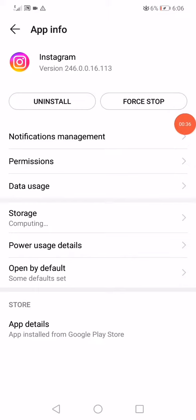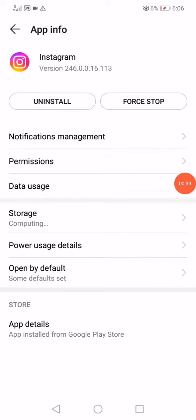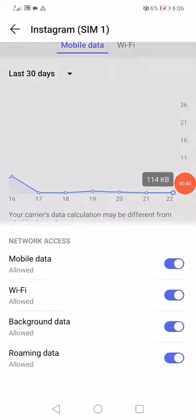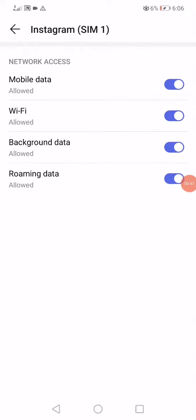Click on this option here, it's called Force Stop, and then go to the Data Usage. Make sure that all the network access options are enabled.